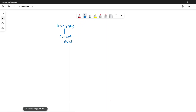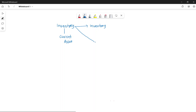If it is a retail company, they will buy inventory and sell inventory — that will be their inventory. But if it is a manufacturing company, they manufacture a product and will have a different type of inventory.